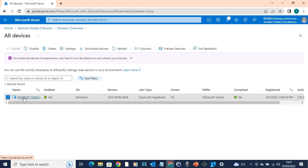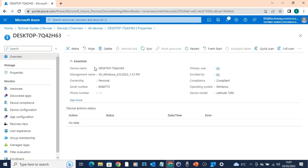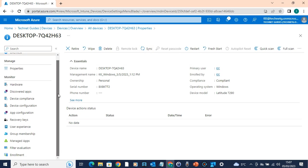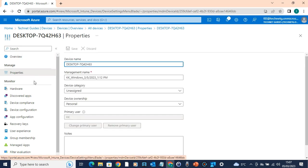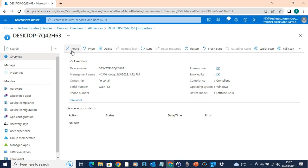Select the device and click on the properties page, and the properties page will open with the Manage option. Complete device management options include: retire, wipe, sync, restart, and fresh start. As an administrator, you can wipe the device. If you restart the device, you can push the user and restart it automatically. There are various options available here.